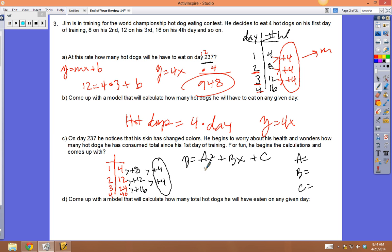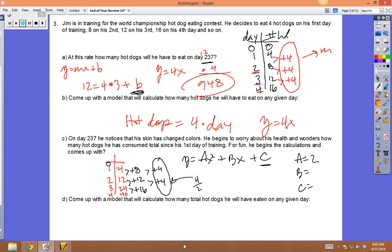To find a: a is always the constant second rate of change divided by 2. The constant second difference is 4, so a = 4 ÷ 2 = 2. To find c: c is the value at x = 0, which would be 0 hot dogs on day zero, so c = 0.